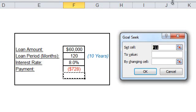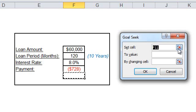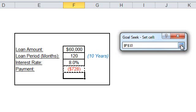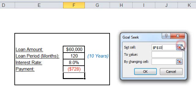Okay, in the Goal Seek dialog box, specify the reference of the cell that contains the formula of the desired result. In this case, it is the payment cell, which is F10. Go back to the dialog box in the second argument or box.